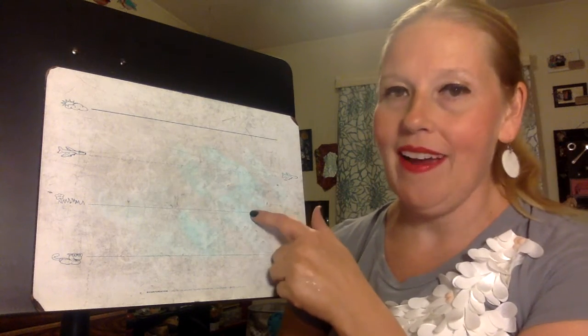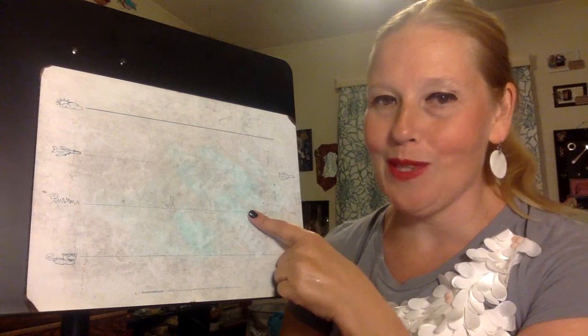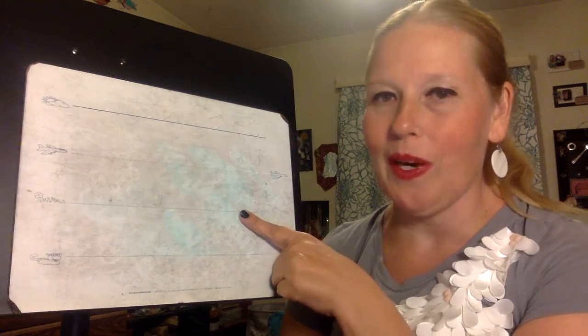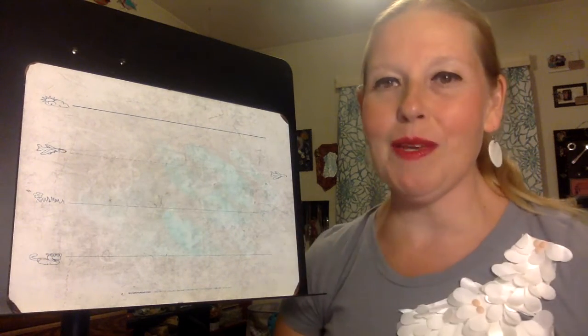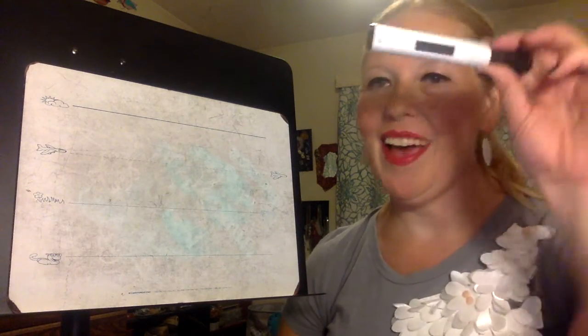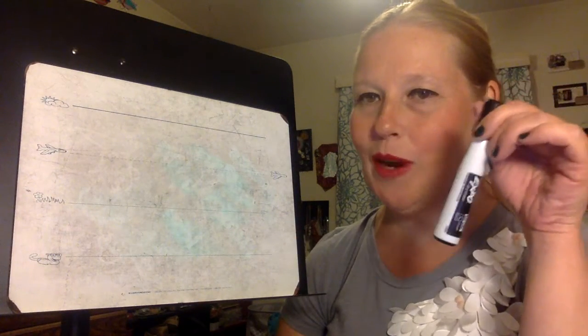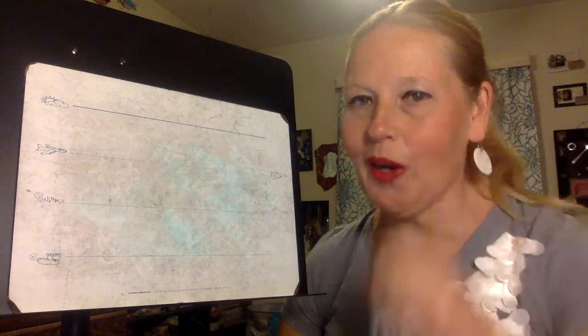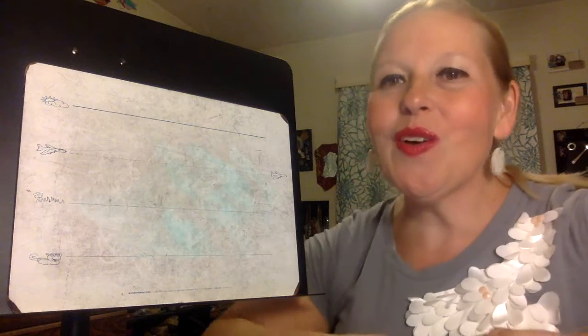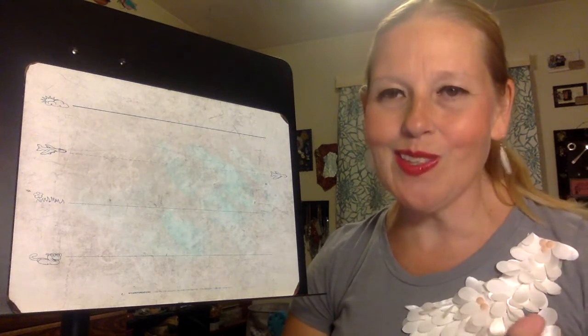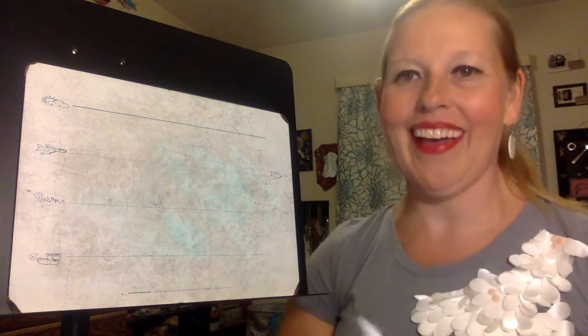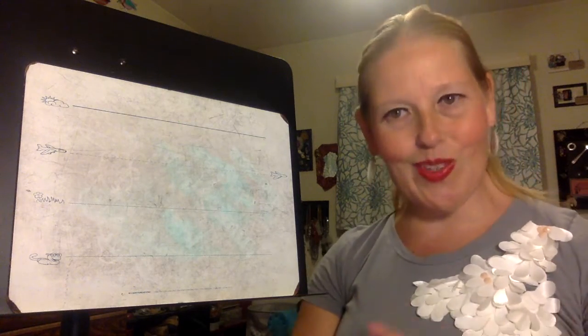All you're going to need is something to write on. Today I'm going to be using my dry erase board and something to write with. I'm going to be using my dry erase marker. So if you are ready to get started so am I. Let's do this.